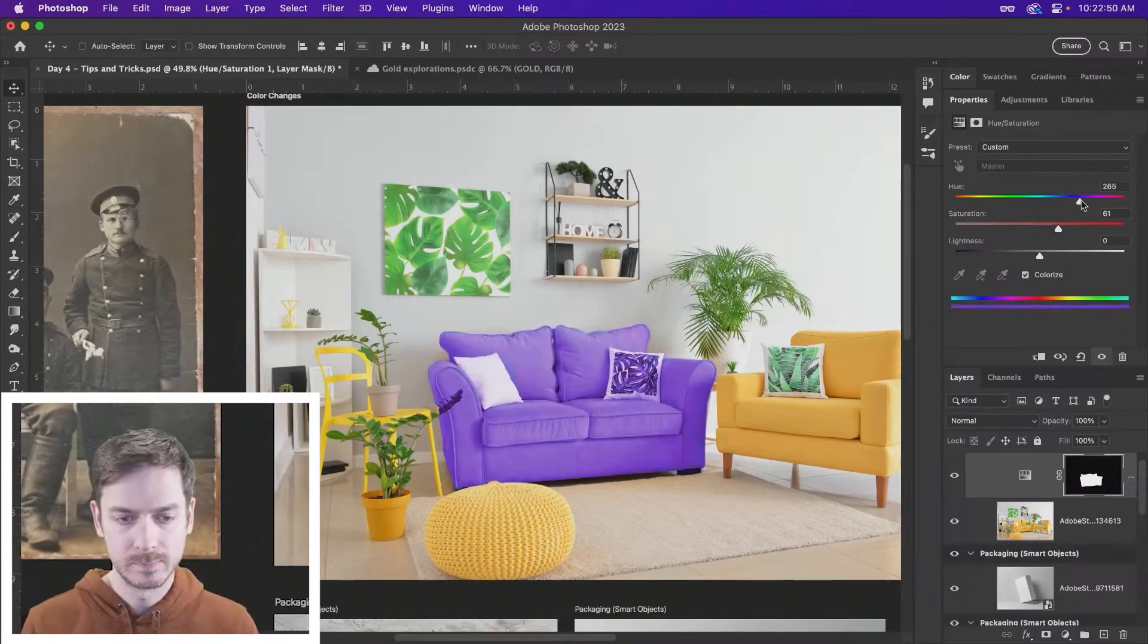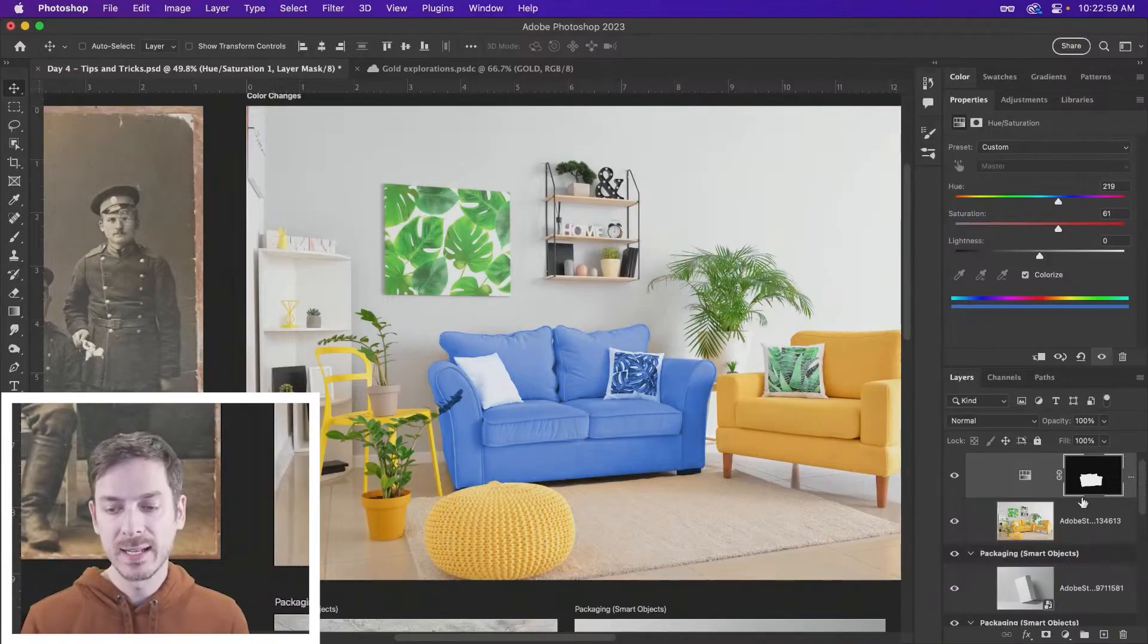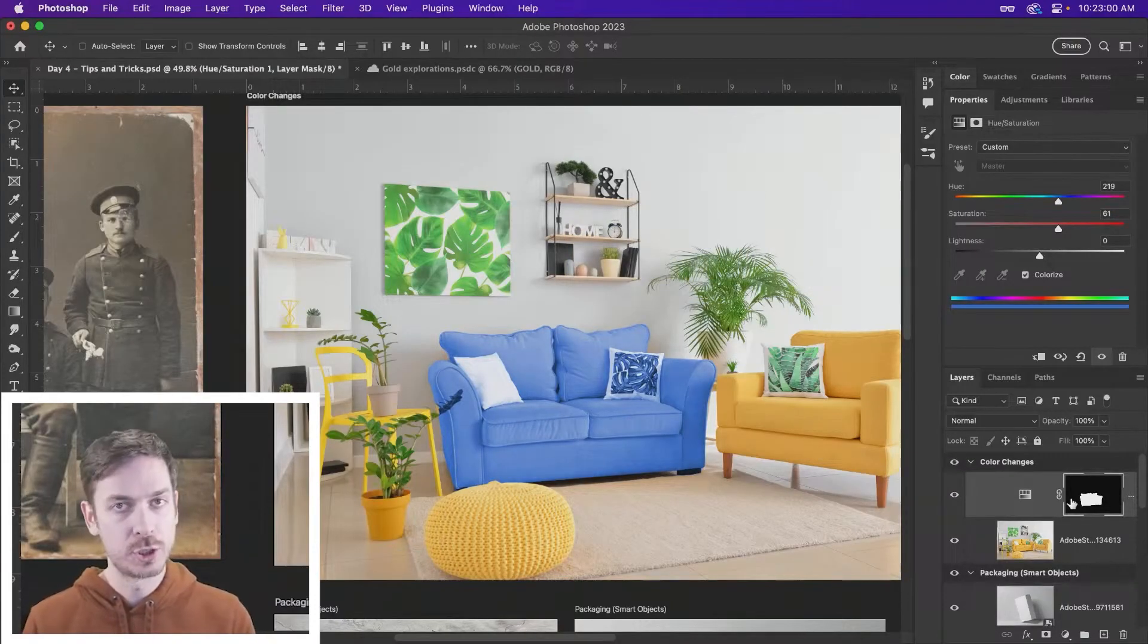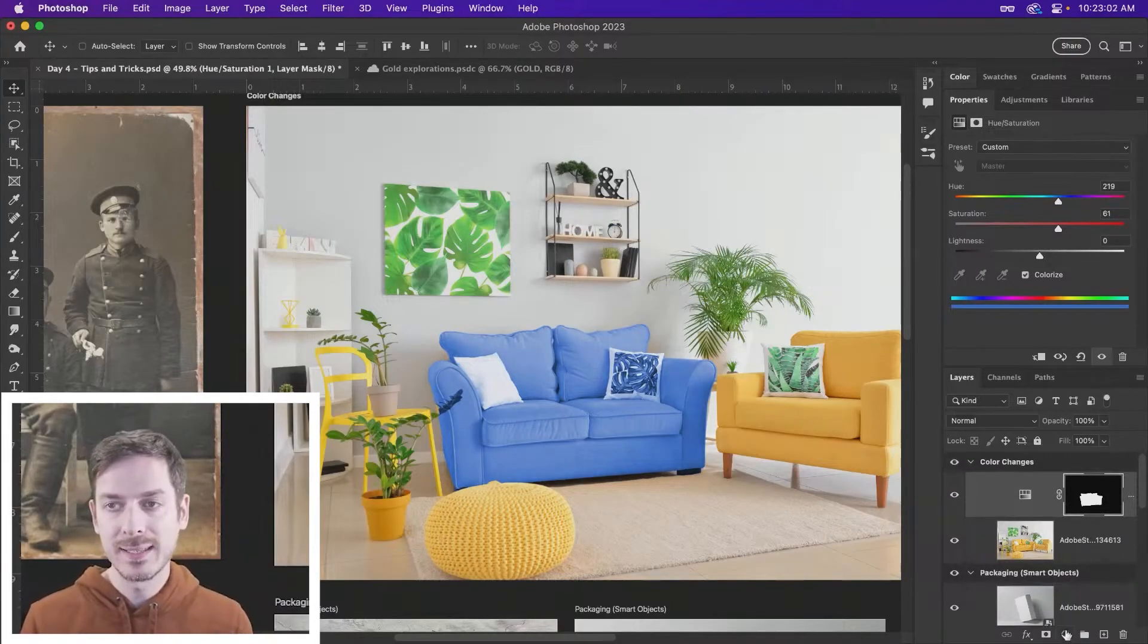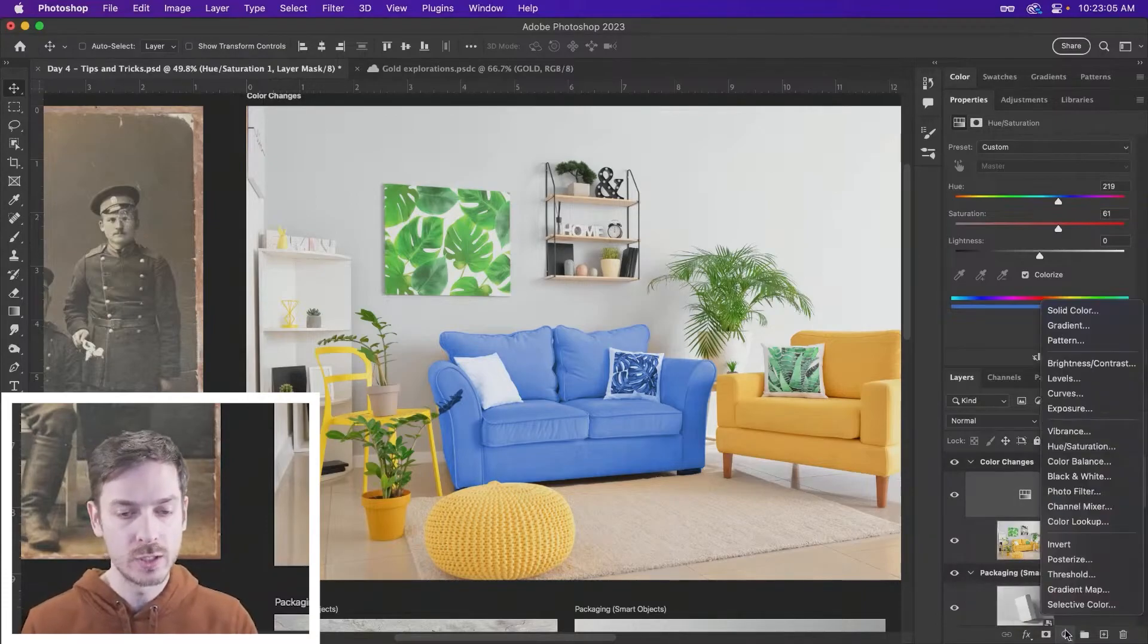If I bump this up, it's not bad. We can adjust the lightness. And the nice thing about having this adjustment layer with the layer mask is we can now dive in and add additional adjustments.